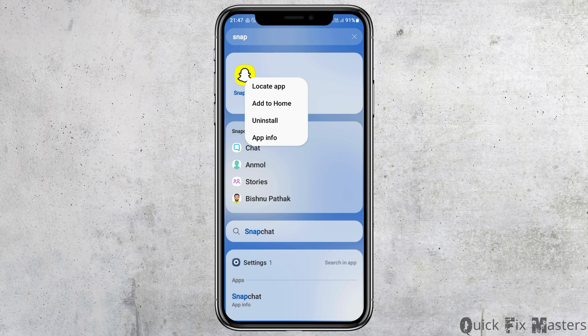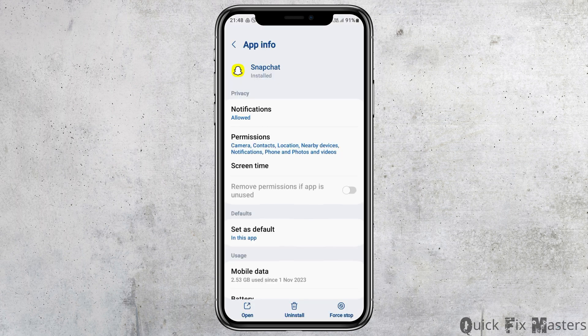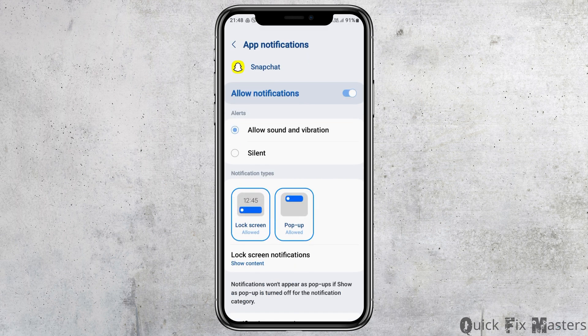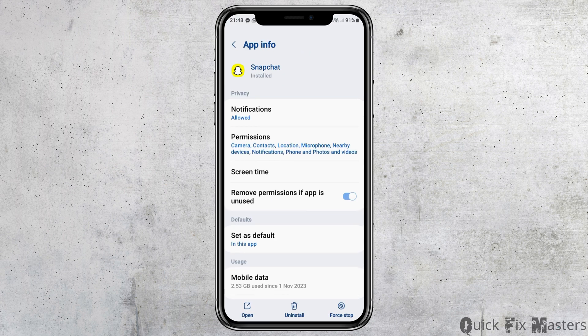After tapping on the Snapchat application, go to the option of App Information and tap on it. You can see the app information interface. Now go to Notifications and tap on it. After tapping on Notifications, enable Allow Notifications and also enable Allow Sound and Vibration. Then go back.